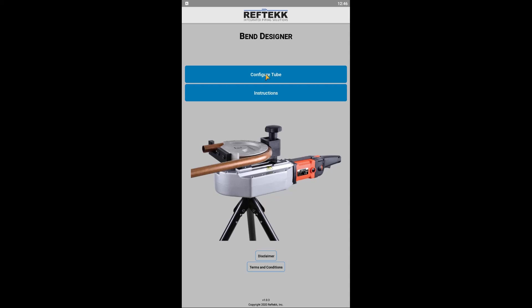Next, you'll find yourself on the landing screen of the app with a picture of RefTech's Digibender. This app is specifically designed to work with the backformers included with RefTech's Digibender Kit. To start designing your layout, let's click Configure Tube.